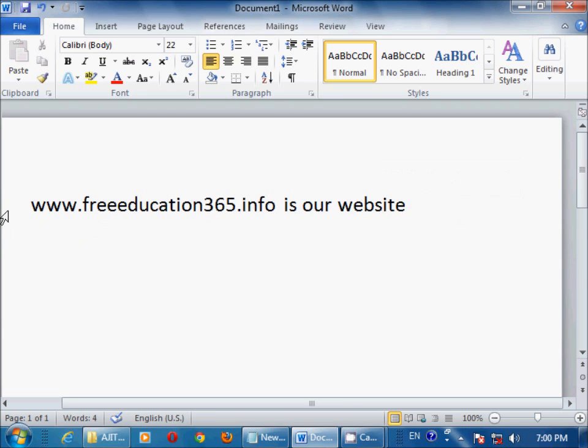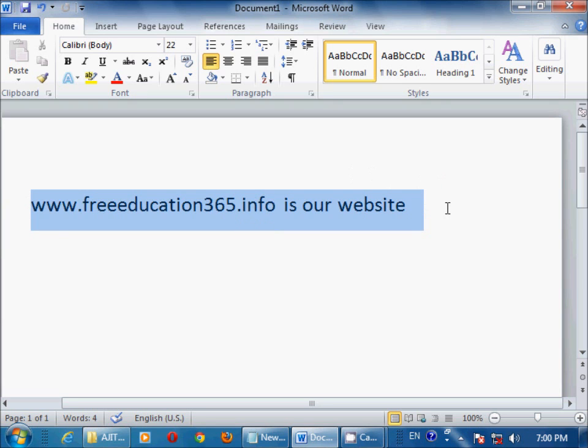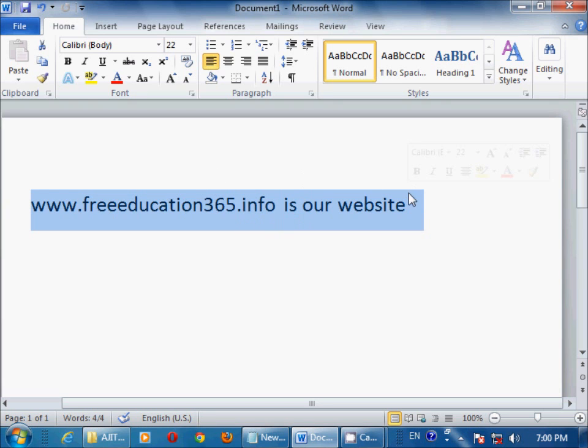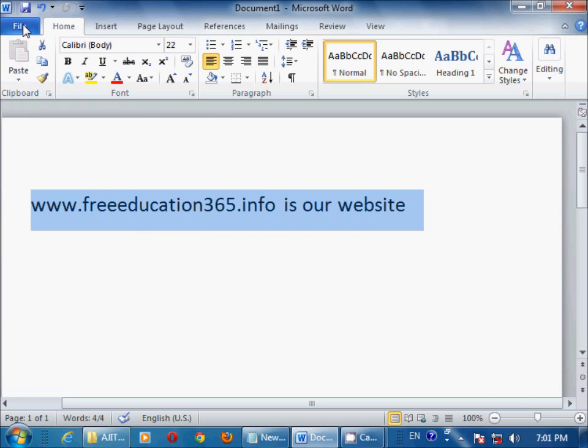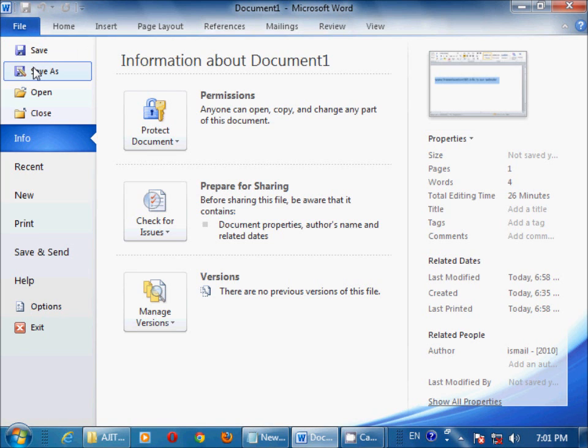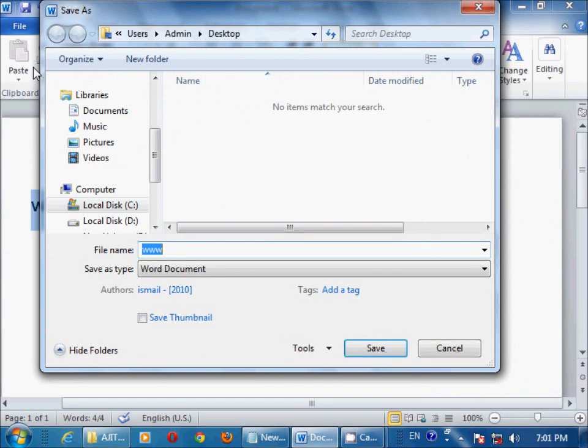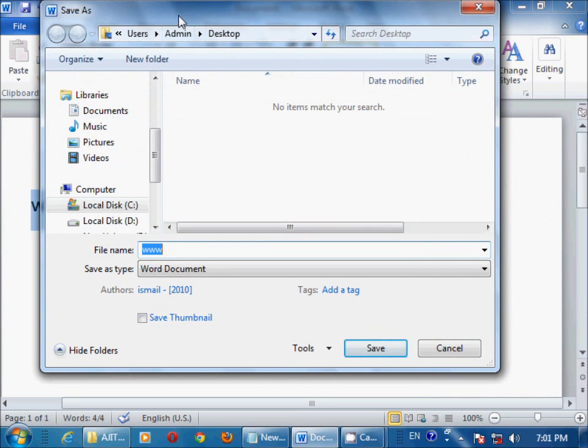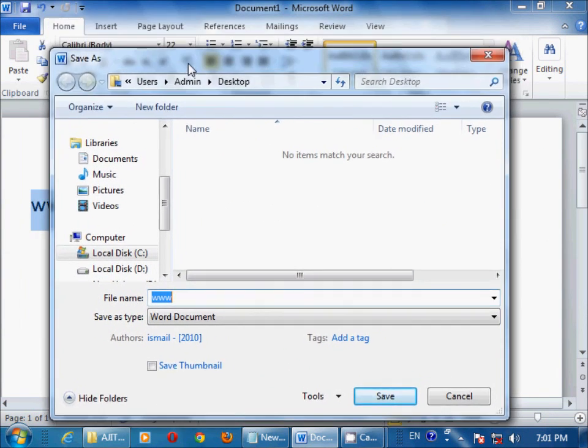Here, first of all we have to create a document. This is my document. I will convert this document into PDF. So this is the way: first of all, select File, then select Save As. Here you will see your Save As window.